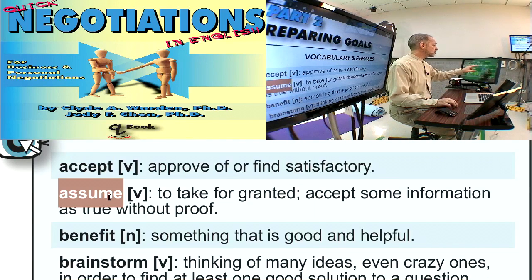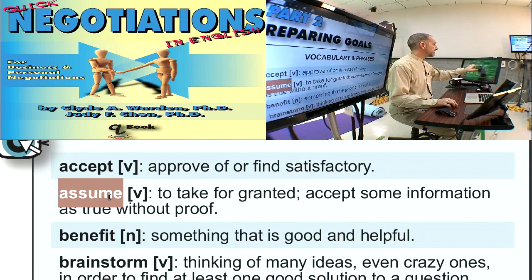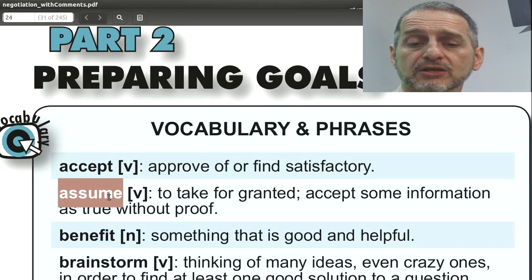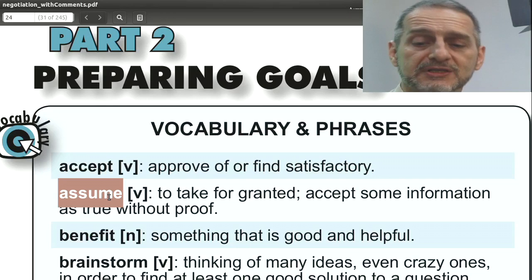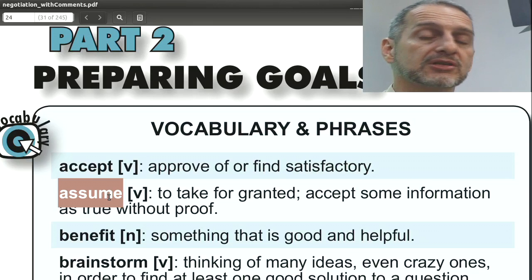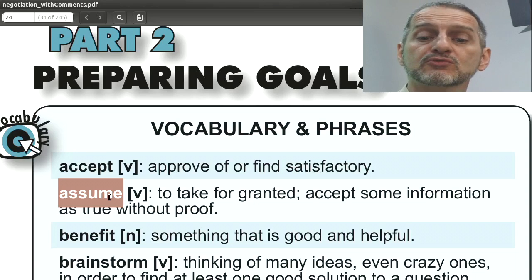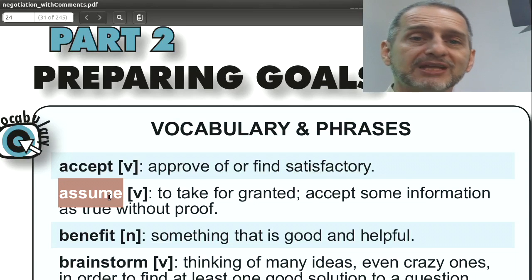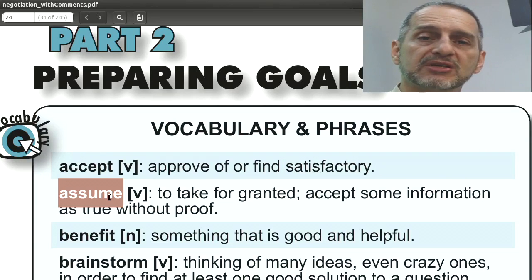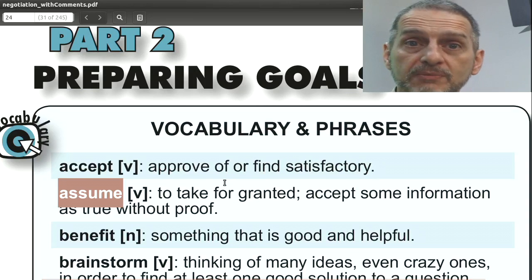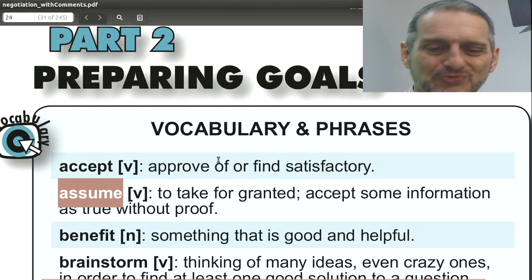The word 'assume' means you take something for granted — you think it's true even though it may not be. This is often a word you can use when talking about the other side. For example: 'You assume that our production cost is $10 per unit, but actually it's $12 per unit. You cannot assume that.' So be careful: don't assume anything about the other side, and you can use this word to tell them they're wrong about something.